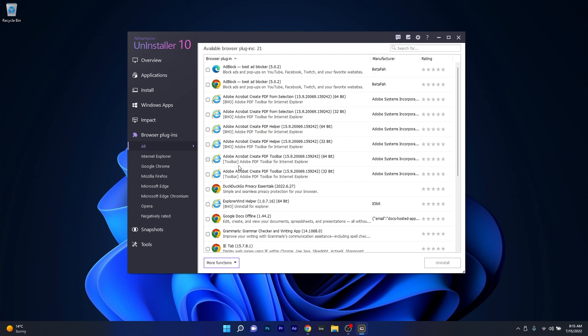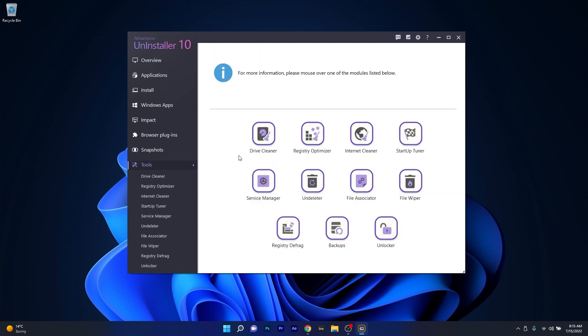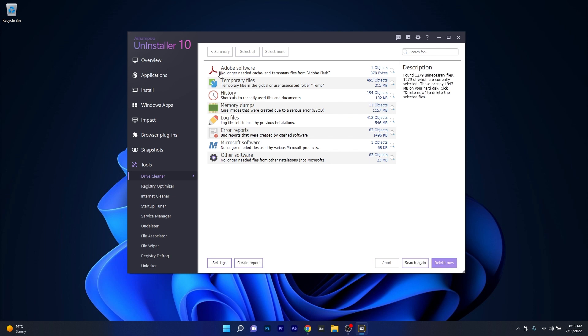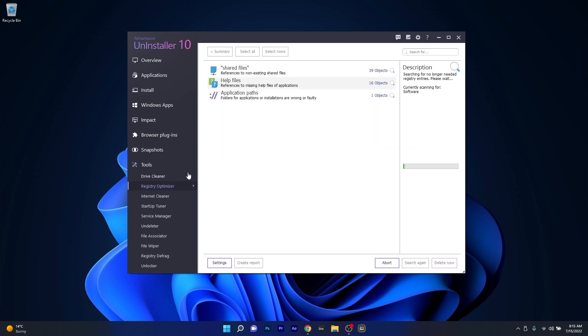Of course, like with all the other apps, you also have a Tools section. Here you can clean your drive, optimize your registry, clean your browsers, make backups, and many other features that will keep your PC healthy and working better than ever.